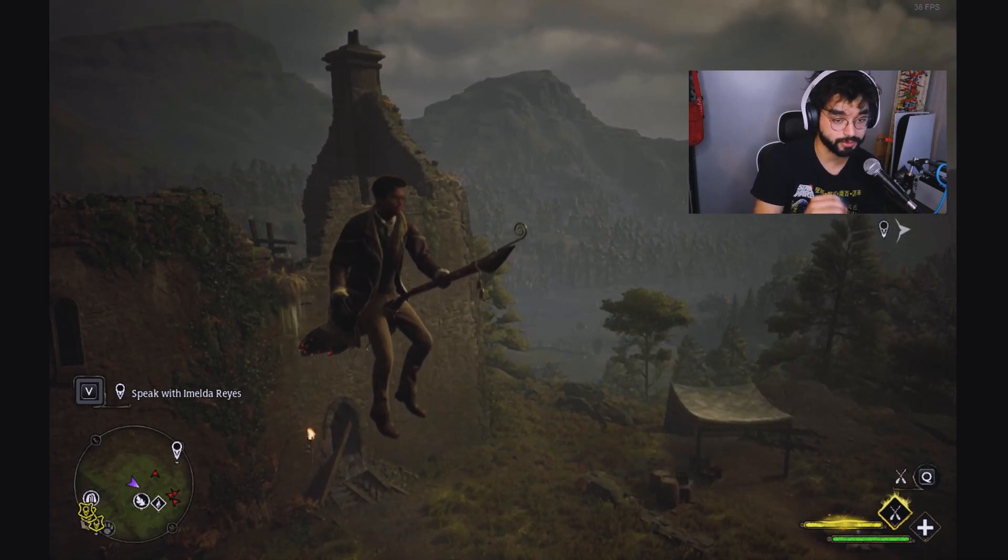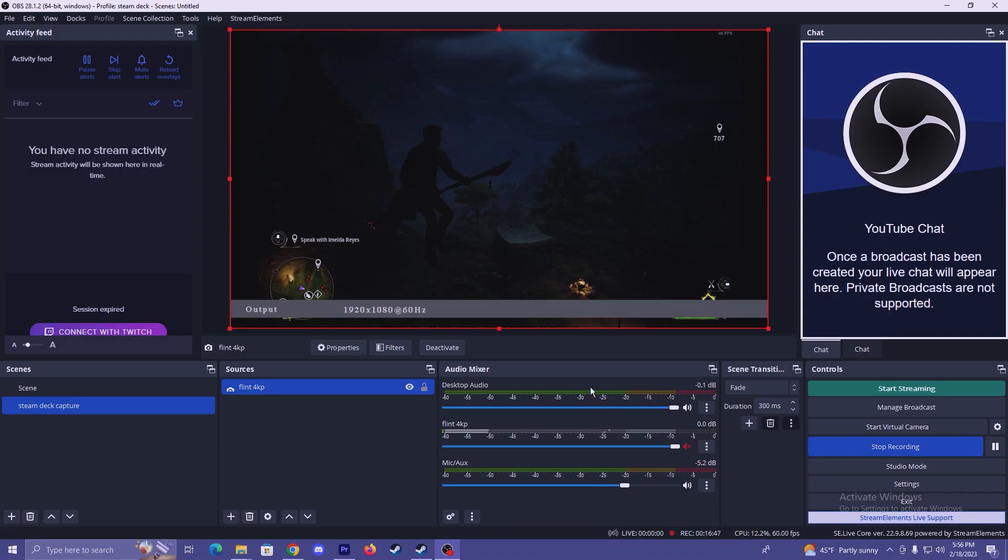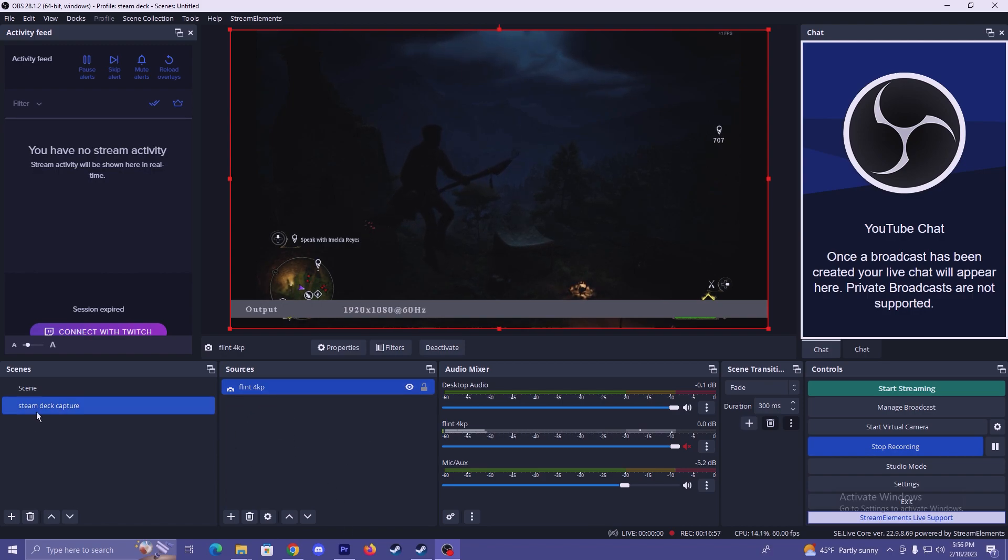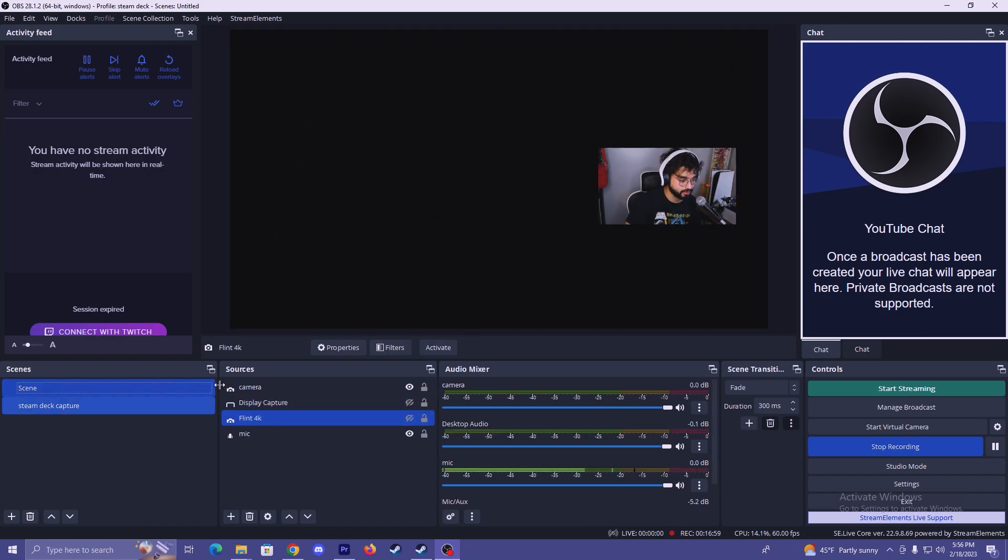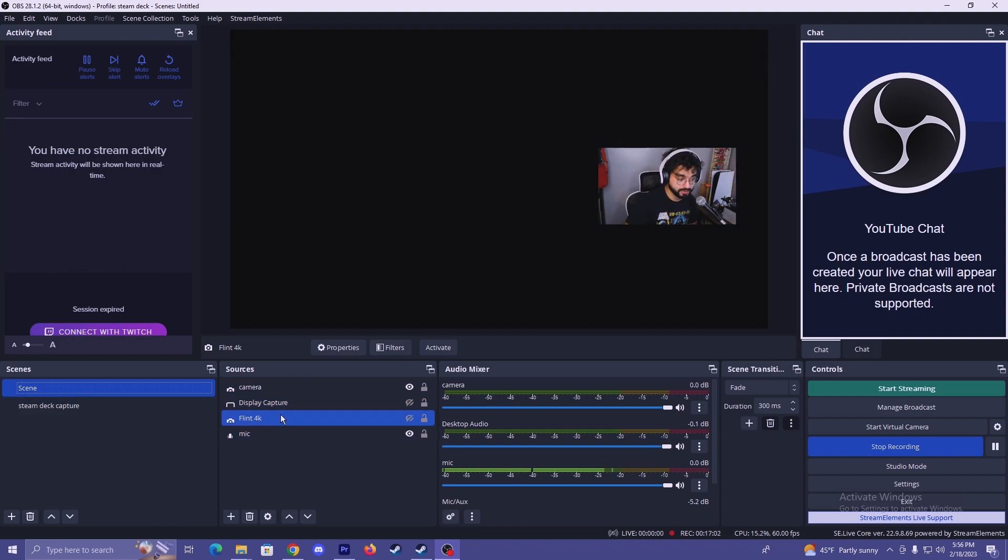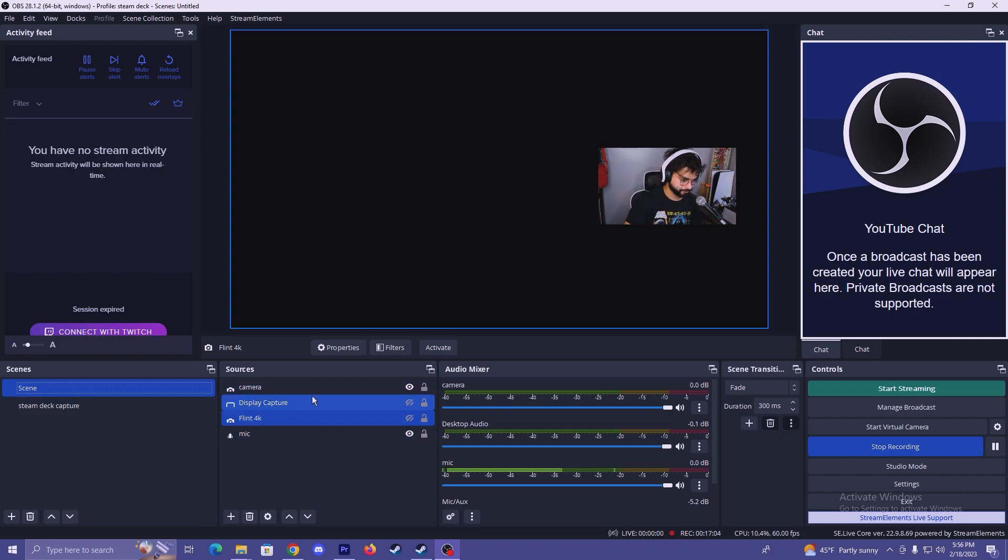So that is pretty much how you add the capture card into a new scene. And you can just edit your scene however you want. If you have any stream overlays or anything like that, you can add those here as well. But this is my current scene for when I'm personally capturing Steam Deck or streaming it.